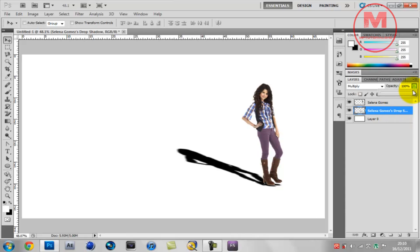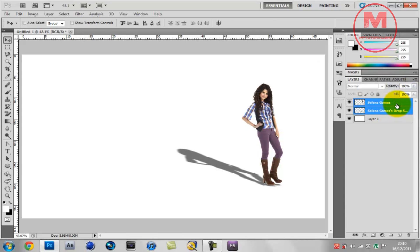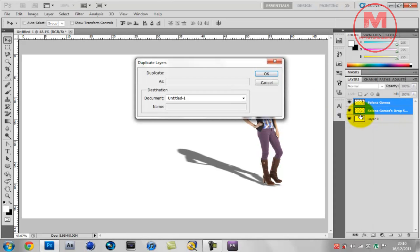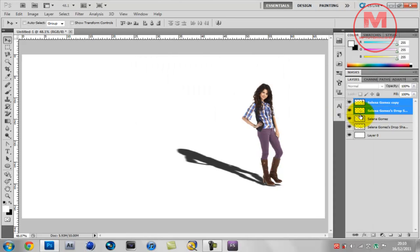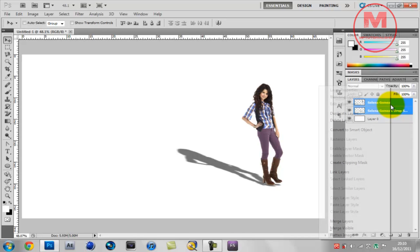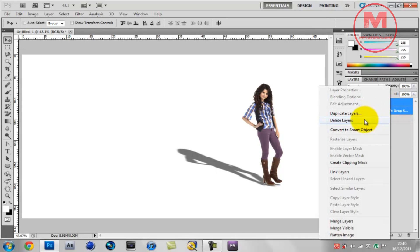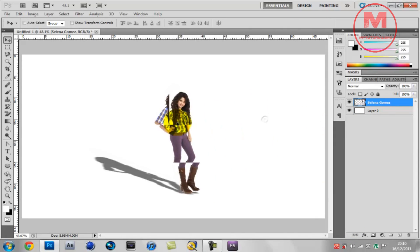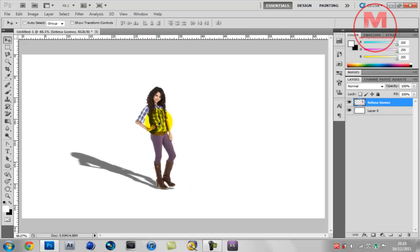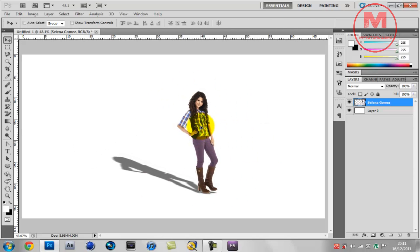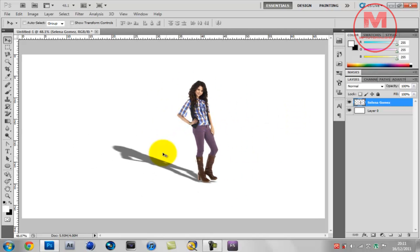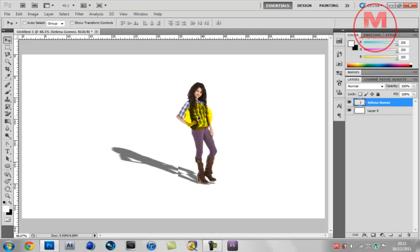What you need to do now is just put the opacity down to about 55, maybe that looks cool. Duplicate the layer. Duplicate the layer, sorry my bad, merge layers, more like, and there you have it, Selena Gomez and then drop shadow, that's all to it guys.